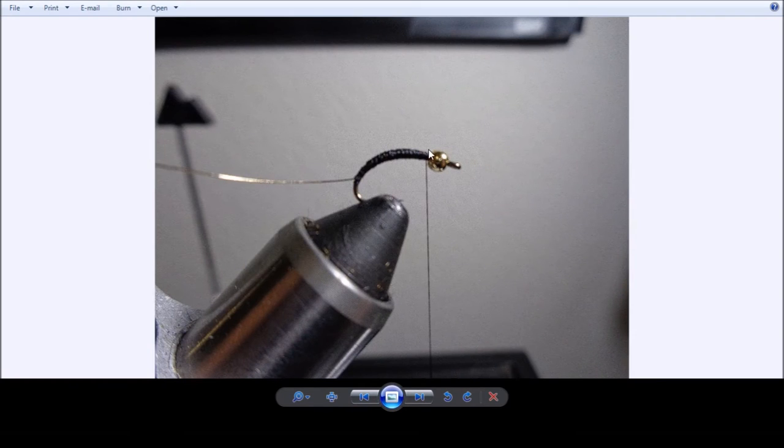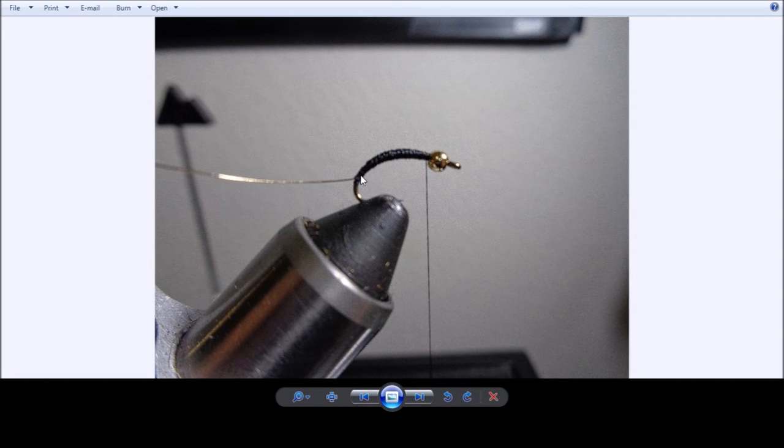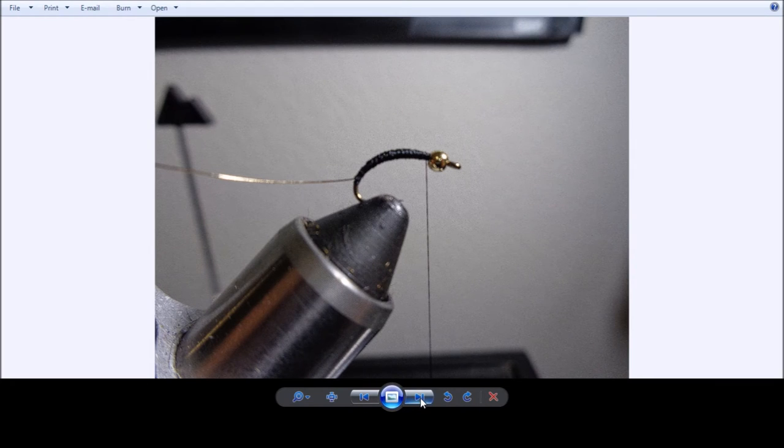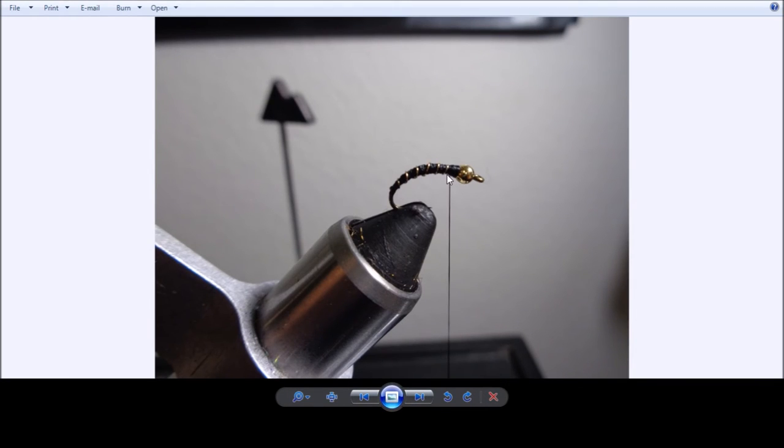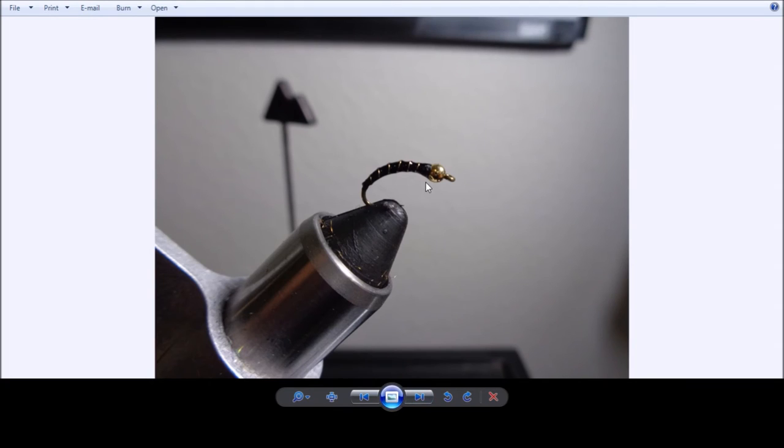Right here, right behind the gold bead head and then we'll start wrapping the ribbing so that it's evenly spaced all the way up to just behind about an eye length or an eye length width right here is where we'll stop the ribbing. And then we'll just start forming thread behind the bead head just to cover up and secure the gold rib in place.